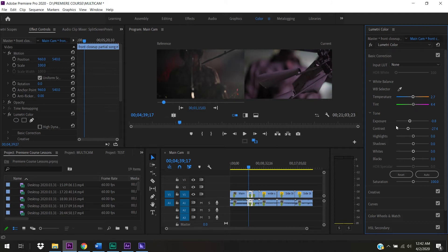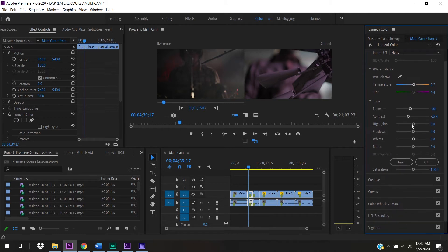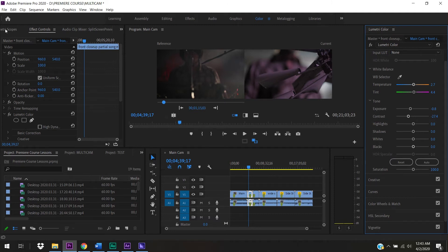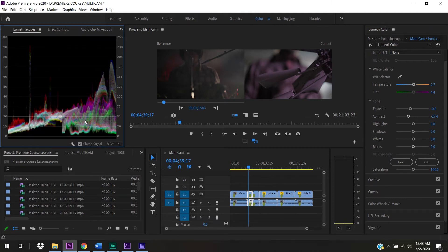We can adjust contrast more precisely using Highlights, Shadows, Blacks, and Whites. Whites are the highest end of your waveform, Blacks are the lowest, and Shadows and Highlights are at the high and low ends respectively but not at the absolute extremes. To really understand how this works, we need the Lumetri Scopes - click that tab and you'll see a waveform monitor. Right-clicking it reveals RGB Parade, Histogram, and Vectorscope options.